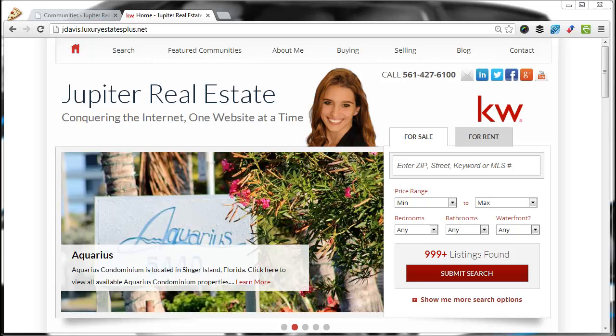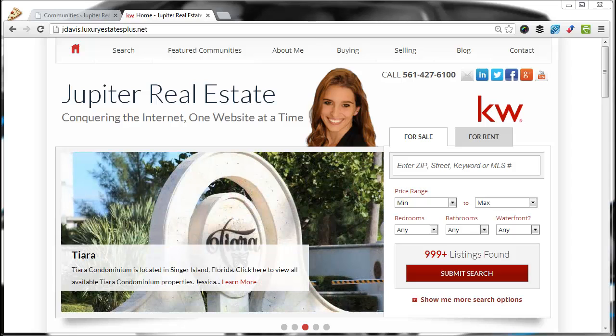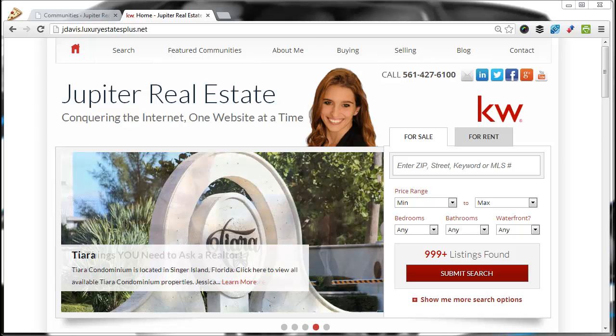In this video, I'm going to show you how to add a community to your website. There's only one rule about adding communities. They have to be available on Luxury Estates Plus.